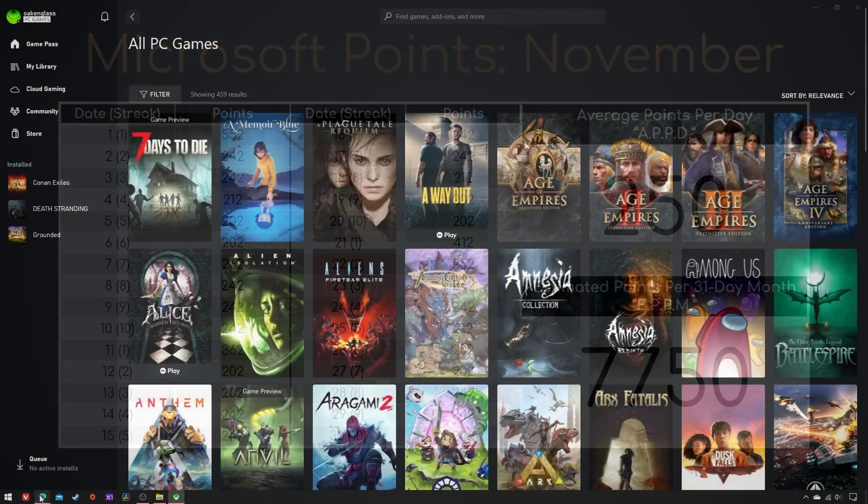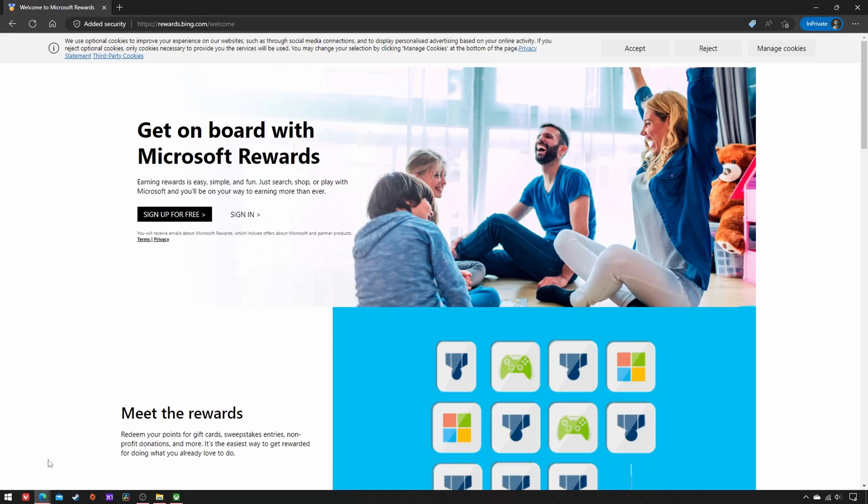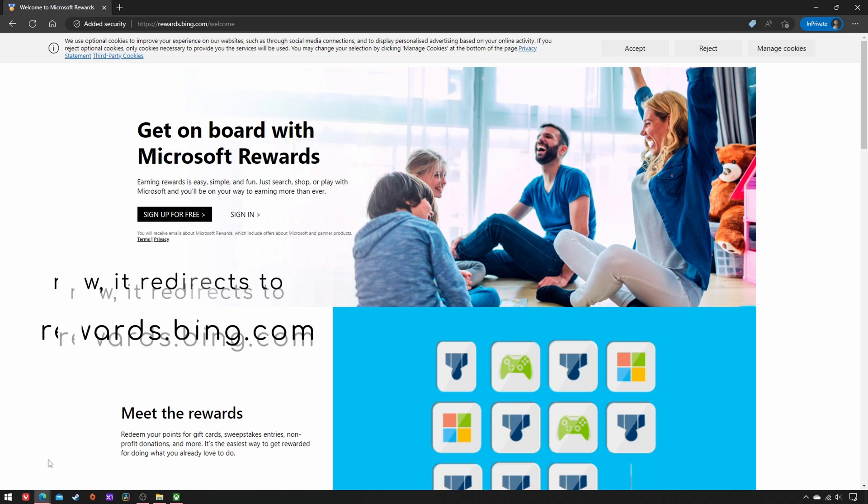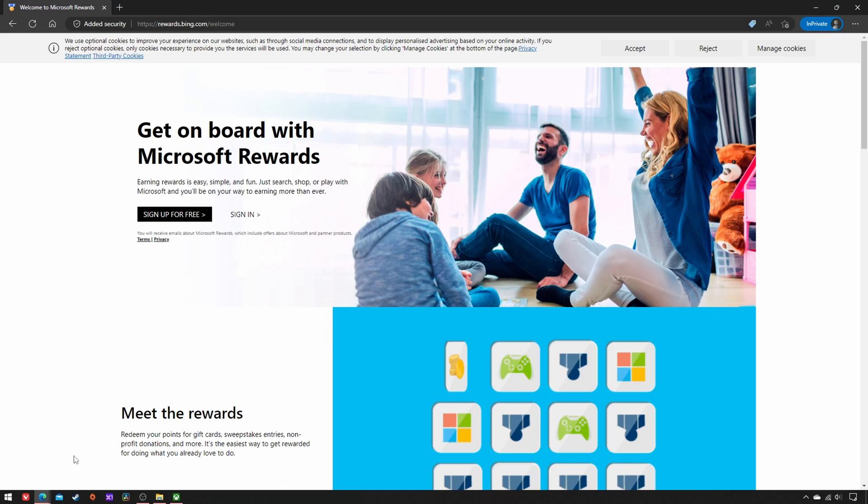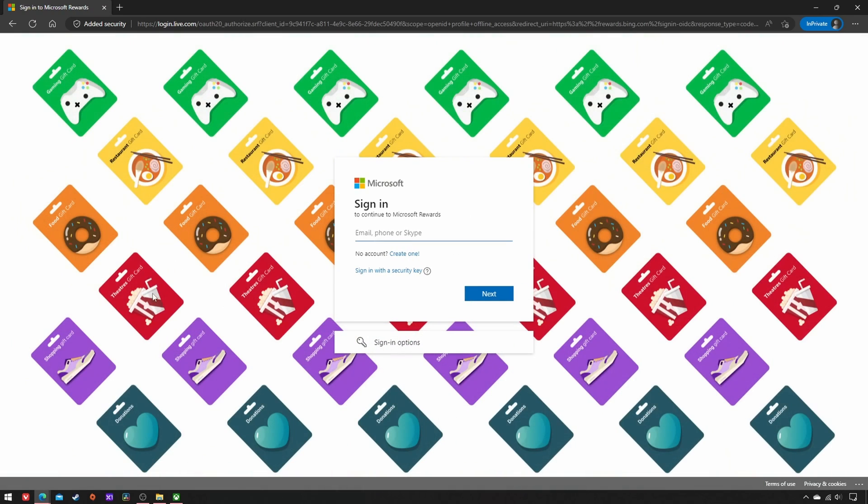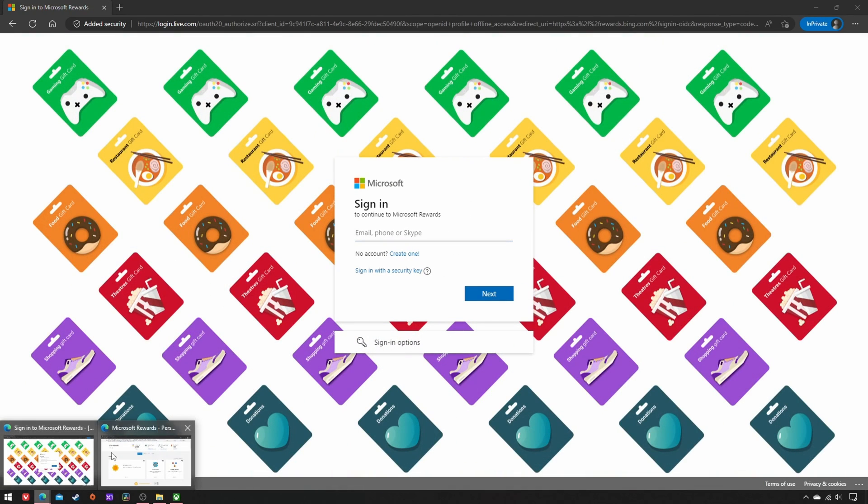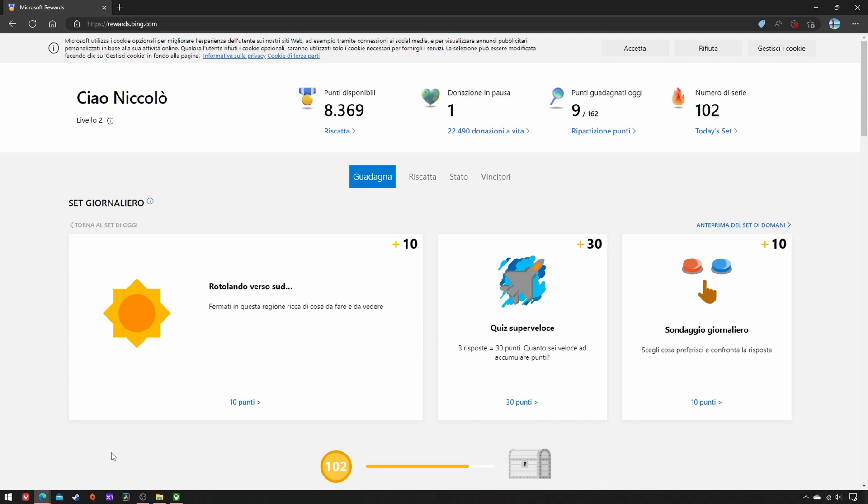Open Microsoft Edge, go to rewards.microsoft.com, and sign in with your Microsoft credentials. These simple dashboards will appear.